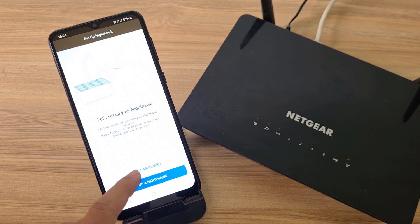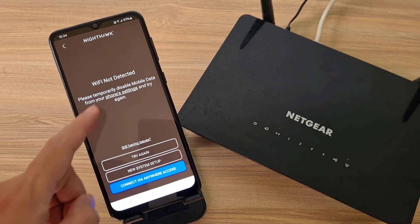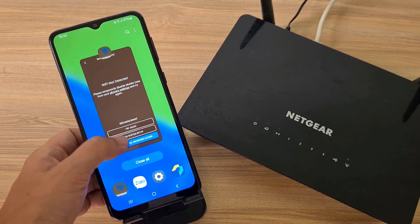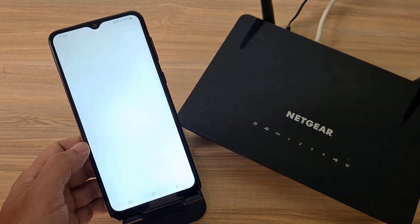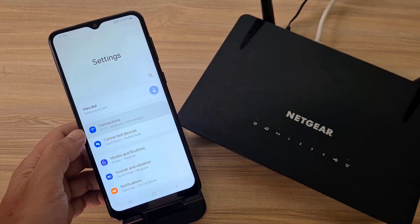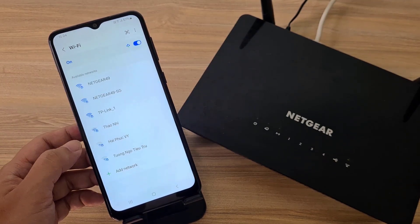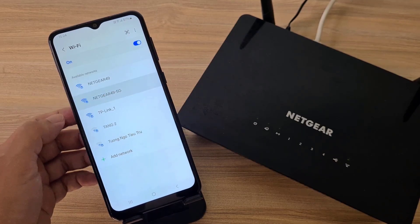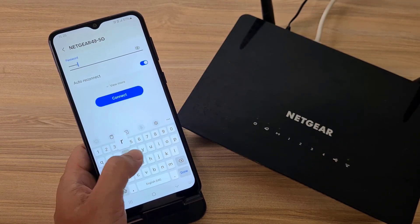After completing login, follow these steps. The application finds that the phone is not connected to the Netgear router, so it prompts you. On my phone I connected to the Netgear router. I used the information printed on the router to connect to it.